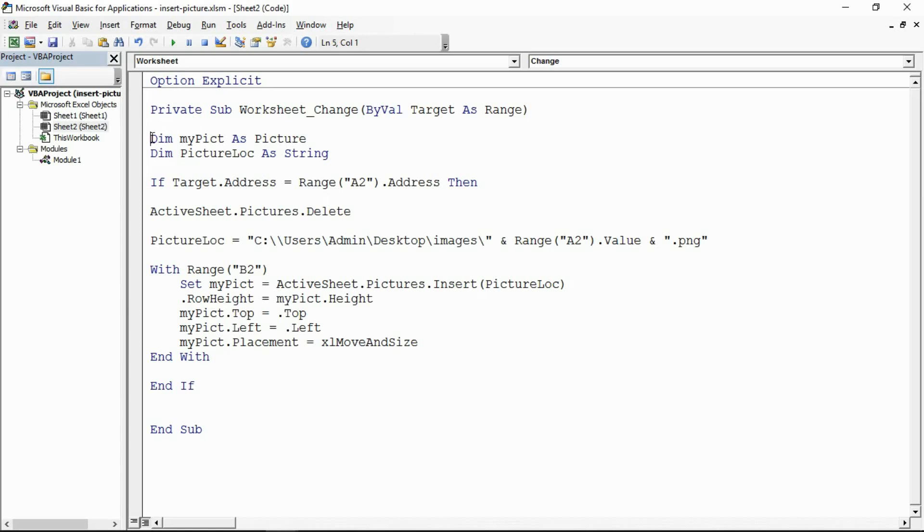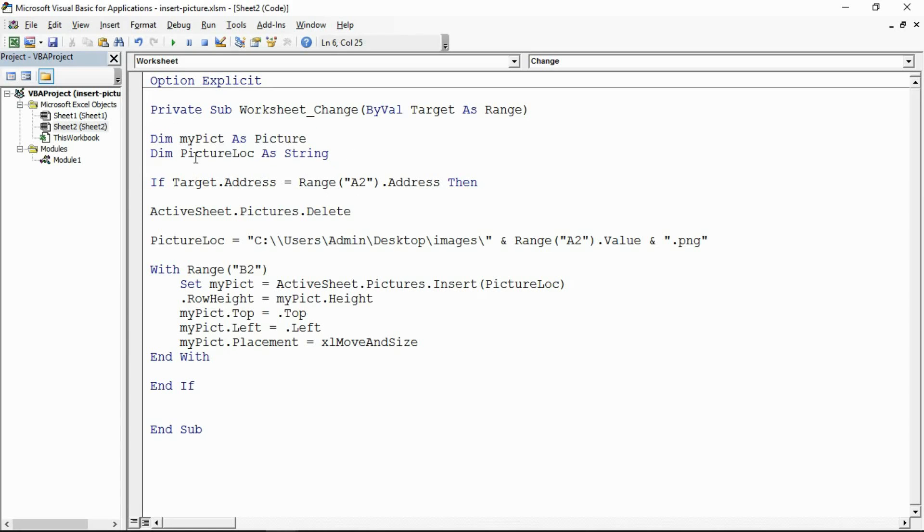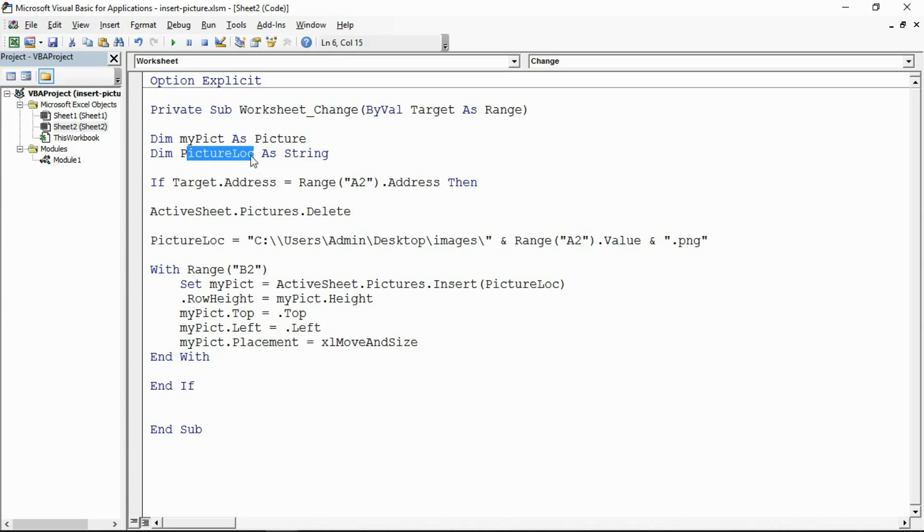What I've got here is a couple of variables. I've got one to act as a picture using a picture type, and I've also got the string data type picture location.